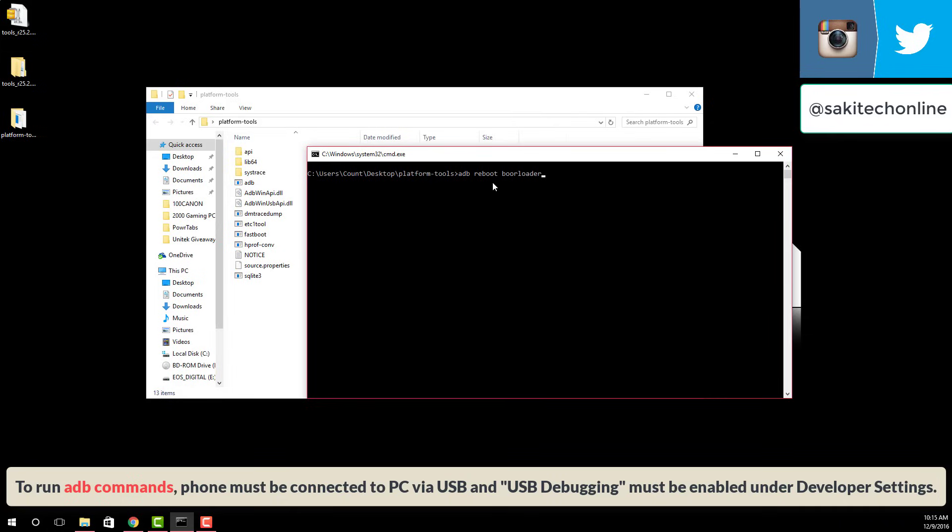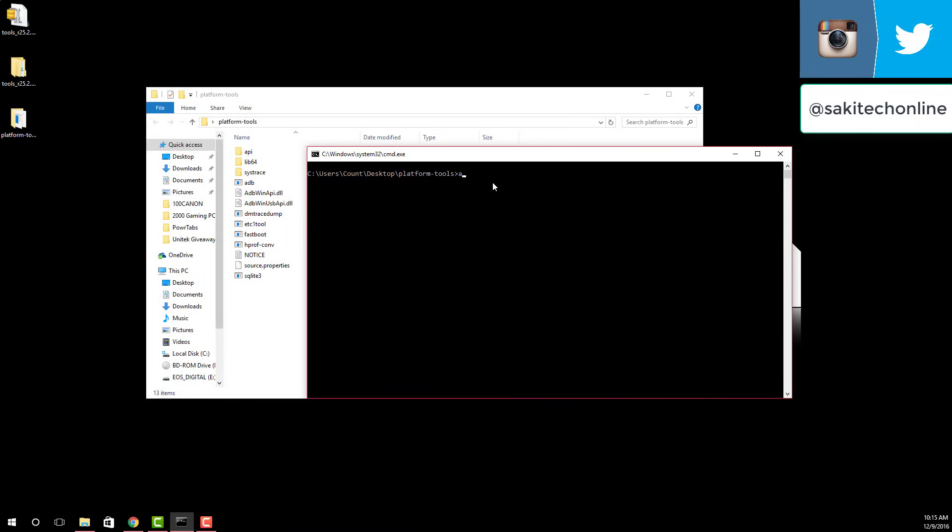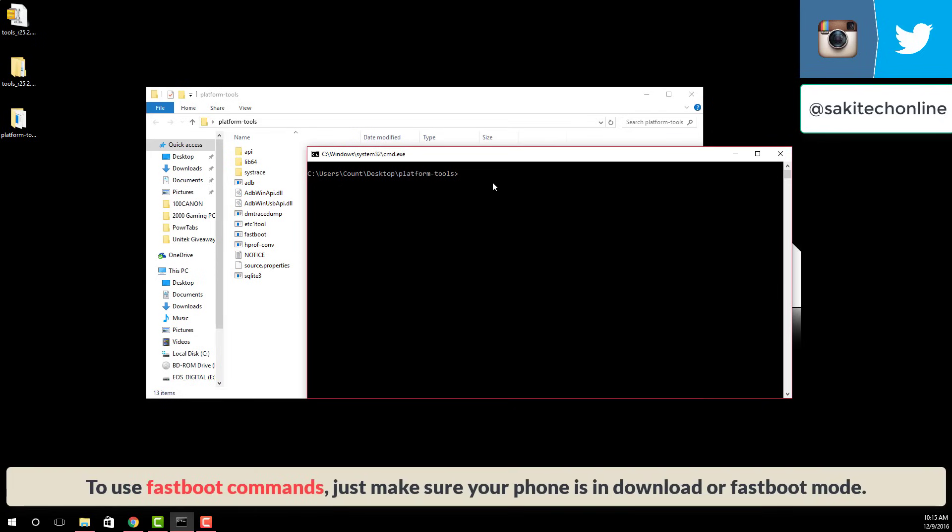You have to make sure USB debugging is enabled under developer options on any phone that you're trying to run ADB commands on. And once you do that, you can start running ADB commands. And if you boot into the download mode or the fastboot mode, you can actually start using fastboot commands no problem. Now, if I try to use a fastboot command right now, it's not going to work because my phone is not attached to my computer and it is not in fastboot mode.